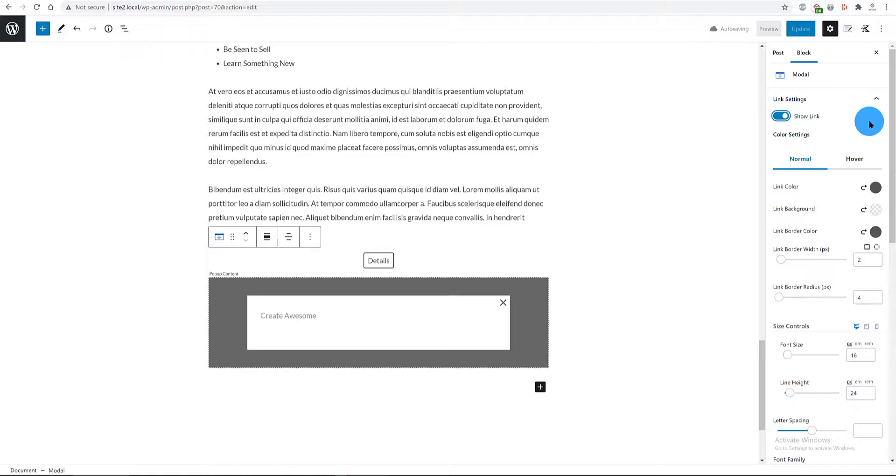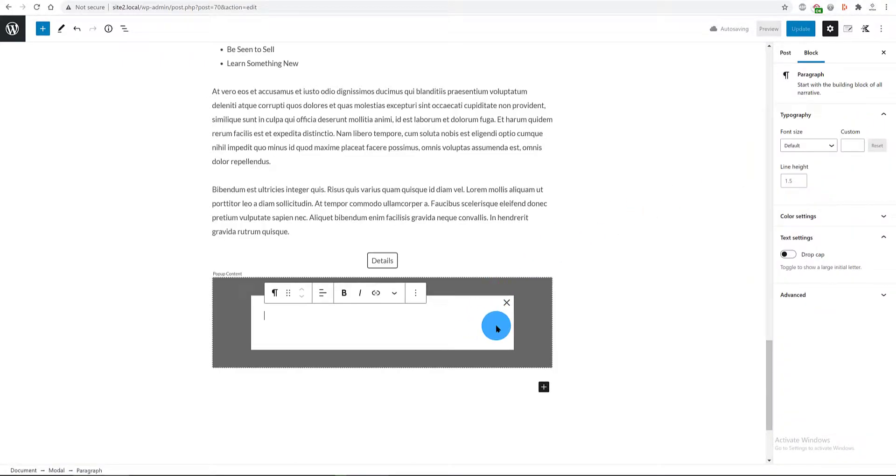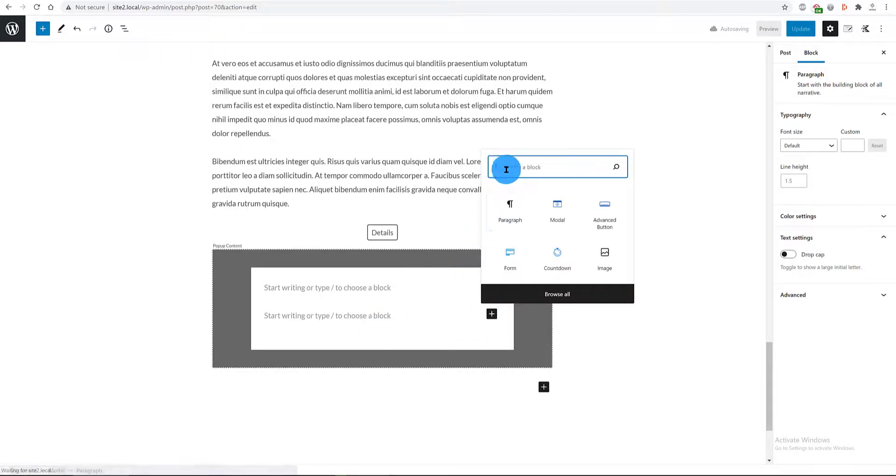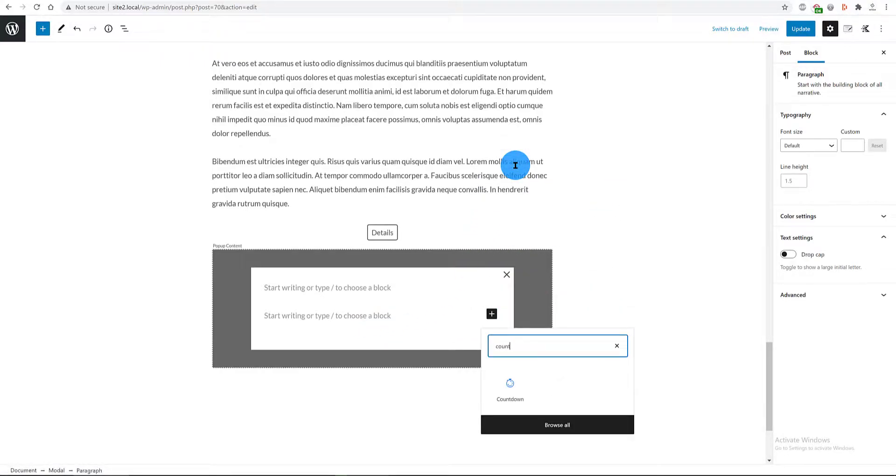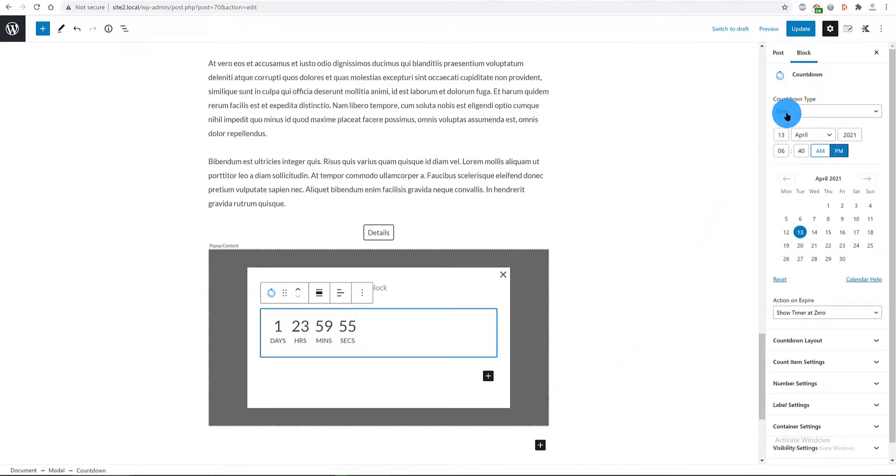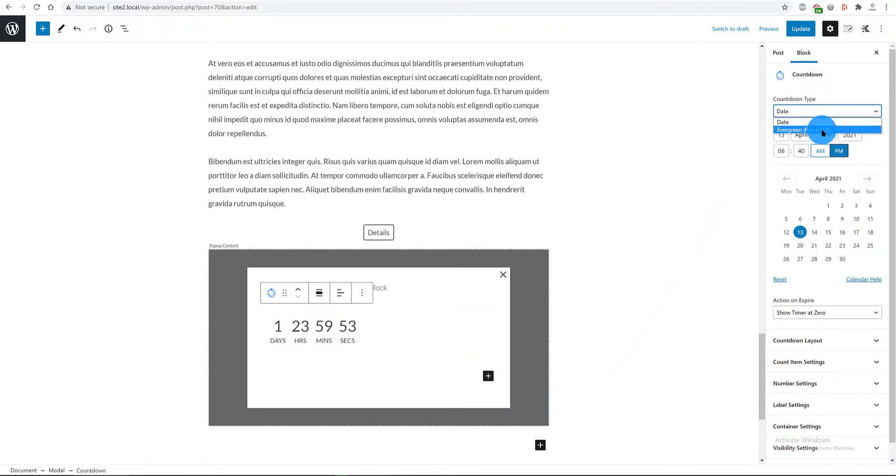Now, let's add a countdown timer block. There's plenty of limitless possibilities with this block. This block is part of the free Cadence blocks, but there's also a pro version in which we can use an evergreen countdown type.